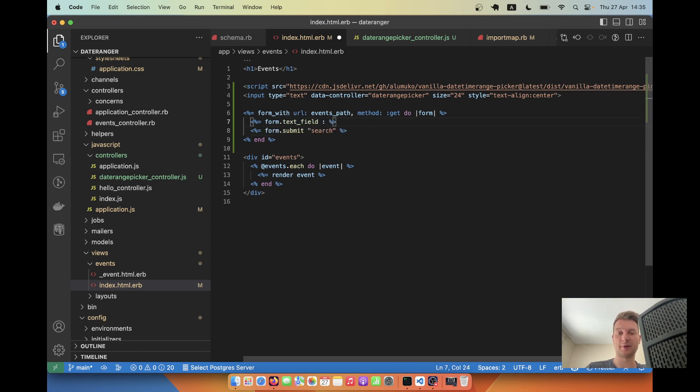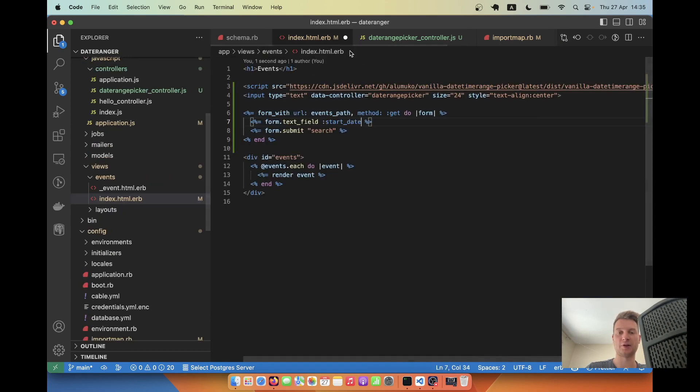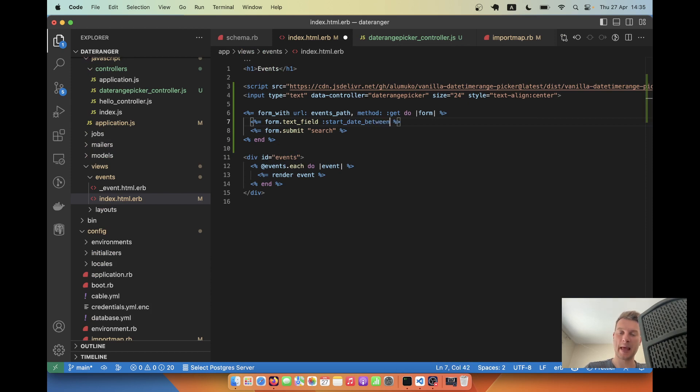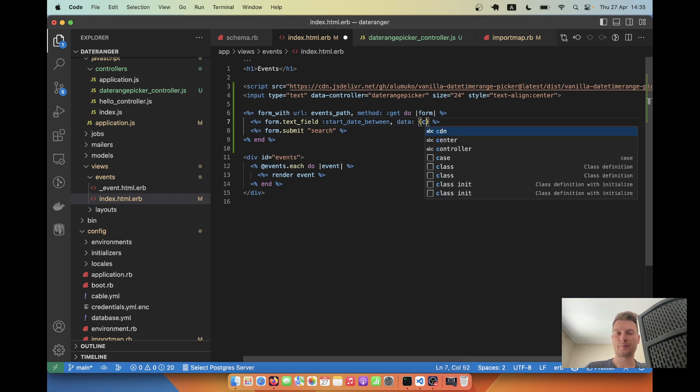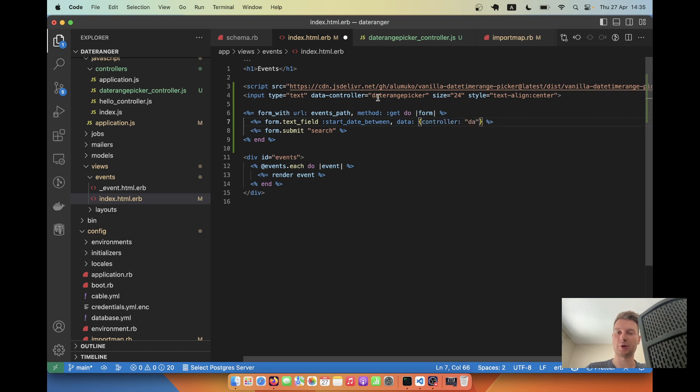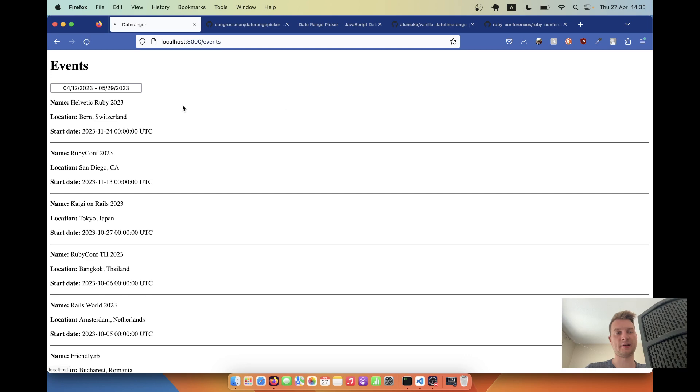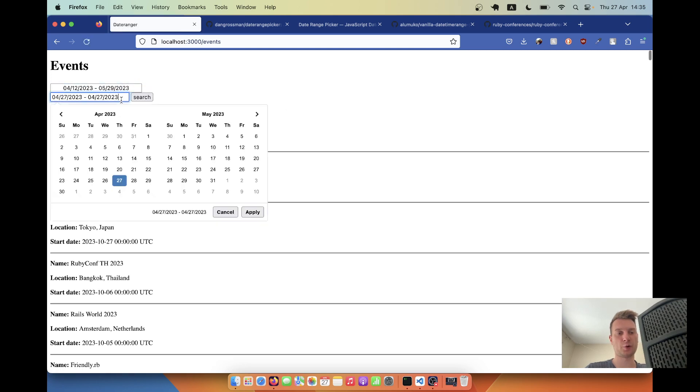We will name it, for example, what do we have here? We have start date. We will have start date between. And we will say data controller will be date range picker. Let's see if we have it broken. So here it works. And here it also works.